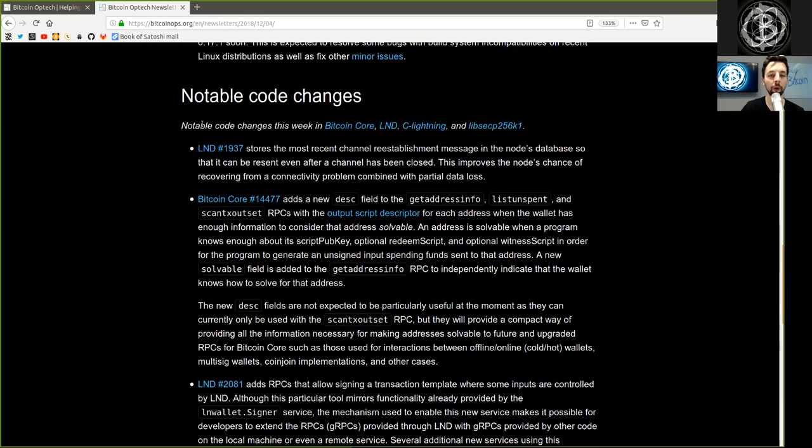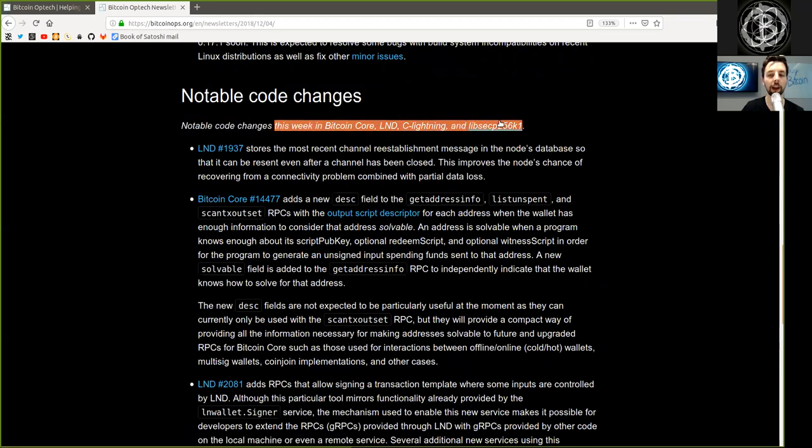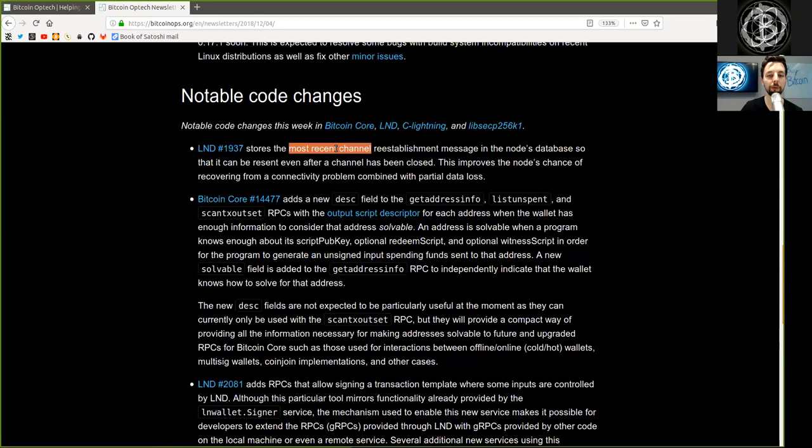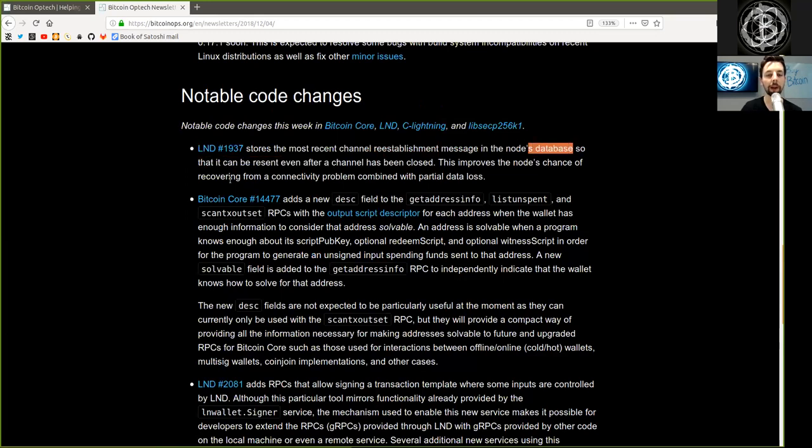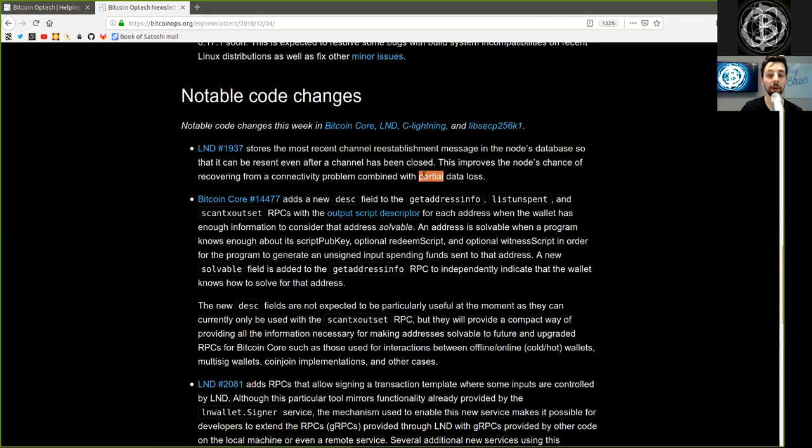Notable code changes this week in Bitcoin Core, LND, C-Lightning, and libsecp256k1. LND commit stores the most recent channel re-establishment message in the node's database so that it can be reset even after a channel has been closed. This improves the node's chance of recovering from a connectivity problem combining with partial data loss.